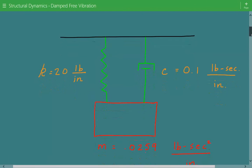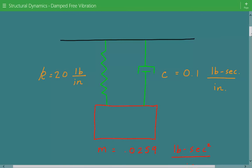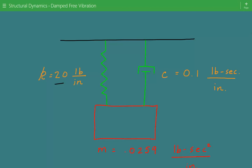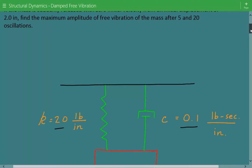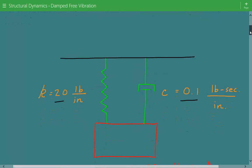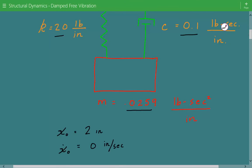Here's our damped spring-mass system. We have a spring with stiffness of 20 pounds per inch and viscous damping, meaning the damping force is proportional to the velocity of the mass. The damping coefficient is 0.1, the mass is 0.0259 pounds·second²/inch, the initial displacement is 2 inches, and the initial velocity is 0 inches per second. We need to find the maximum amplitude after 5 and 20 oscillations.